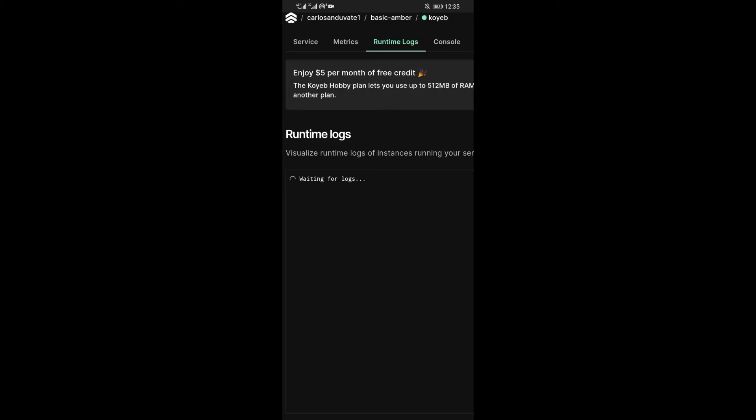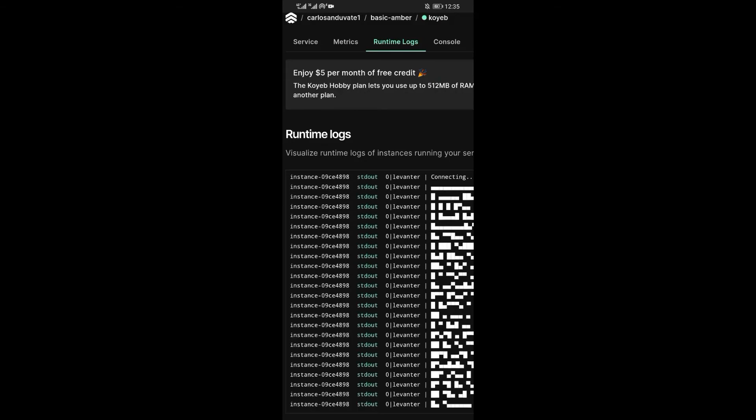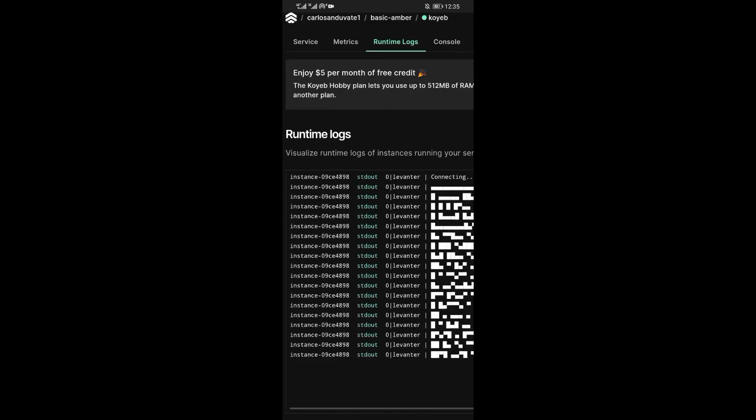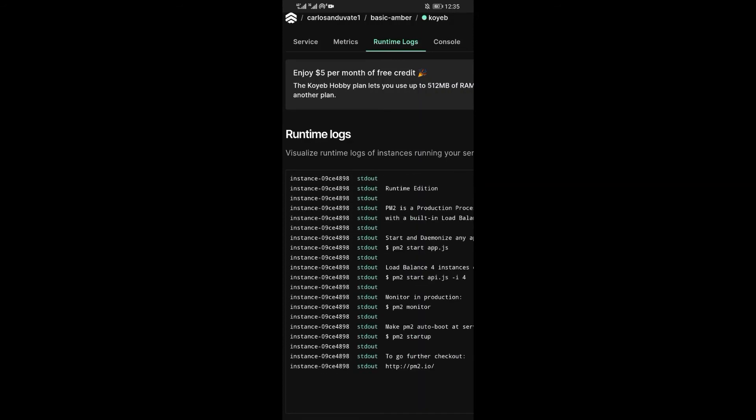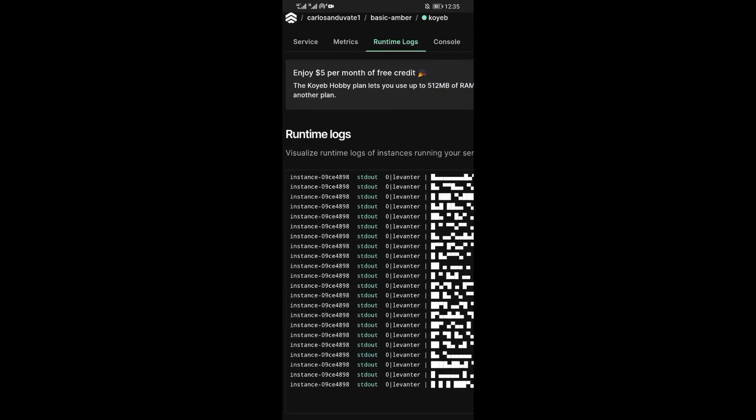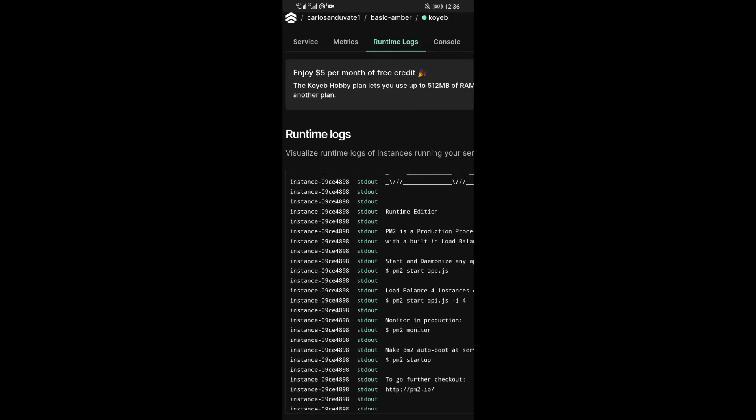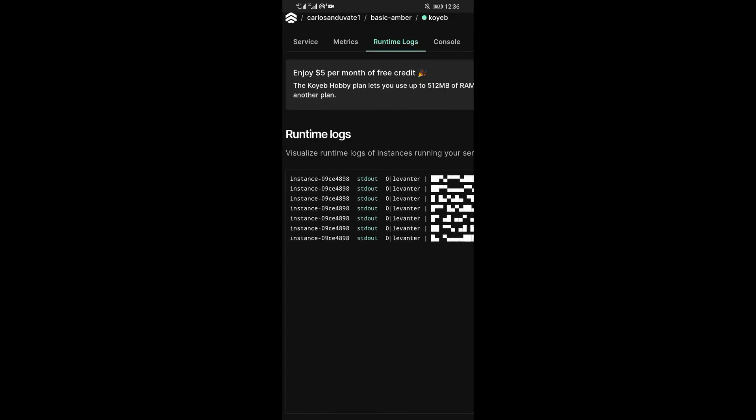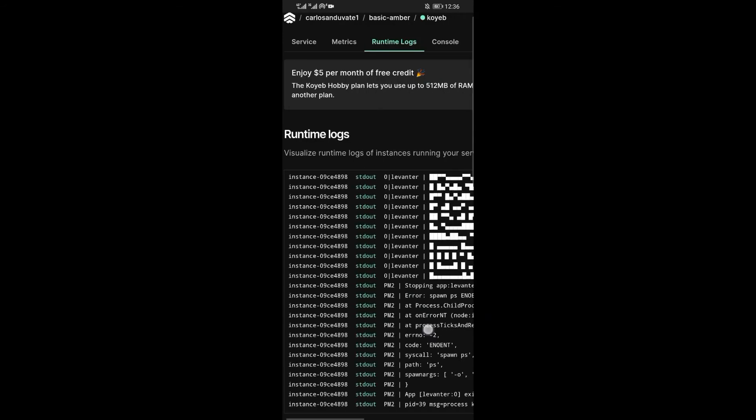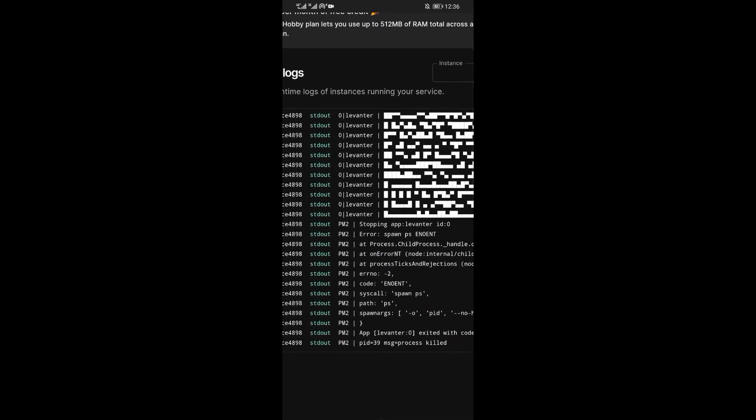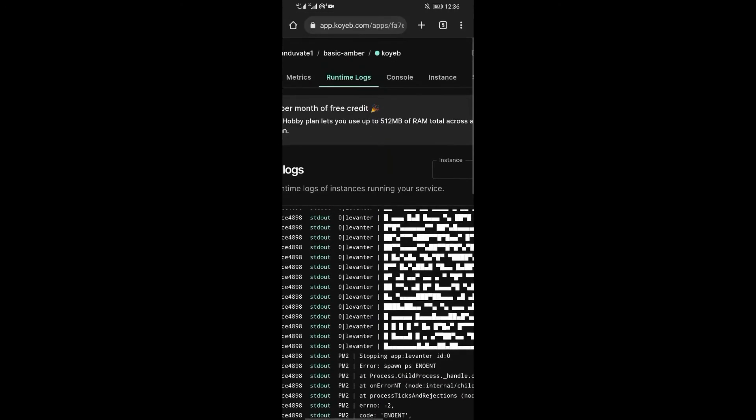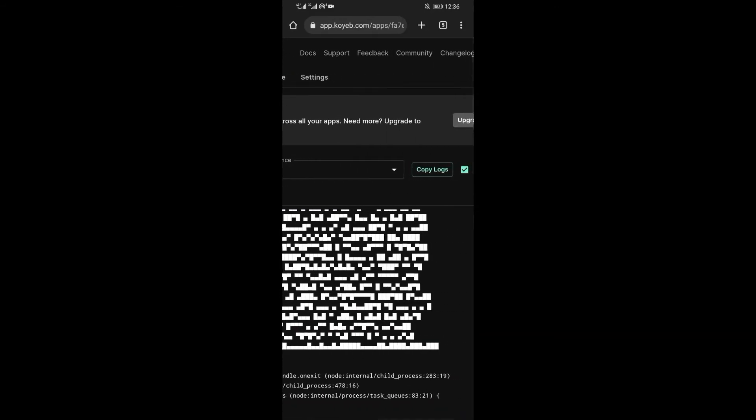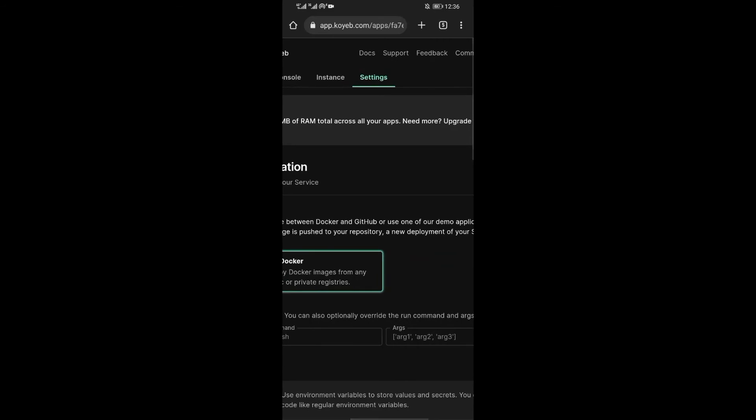The logs will start populating. Wait until the last log is filled. Now after that, scroll up and click on settings.